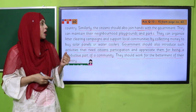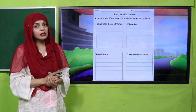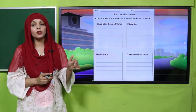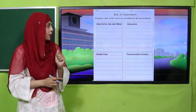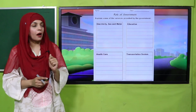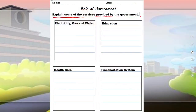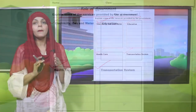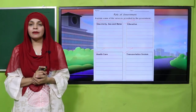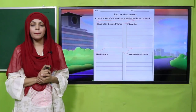Now it's time for practice. You can download the worksheet from the description box below this video, or get it in print form from your teacher. For the worksheet, explain some of the services provided by the government — electricity, water, and gas, then education, healthcare, and transportation system. Write a few lines about each service. You can take help from the book. Pause the video and quickly finish it.